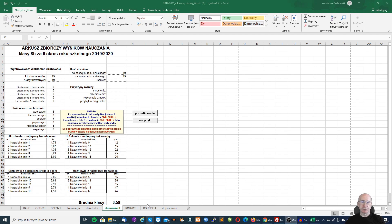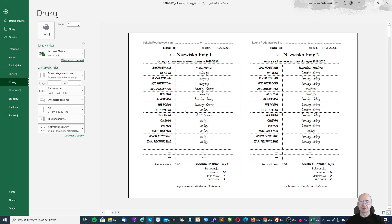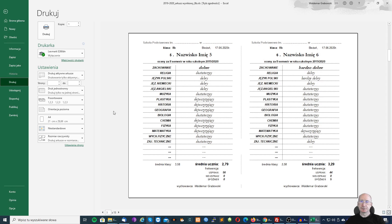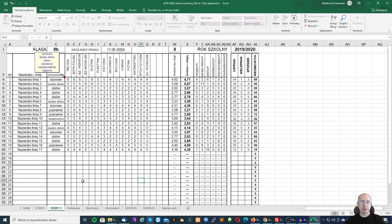Na końcu możemy przejść do zakładki rodzice, gdzie widzimy automatycznie wygenerowane kartki informacyjne dla rodziców, zawierające informacje na temat zachowania, ocen oraz frekwencji. Mamy też informacje o średniej klasy oraz średniej ucznia. Arkusz taki pozwala bardzo szybko wygenerować podstawowe statystyki oraz przygotować niezbędne informacje na klasyfikacyjne posiedzenie Rady Pedagogicznej.